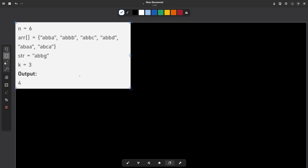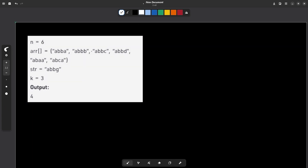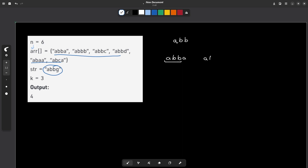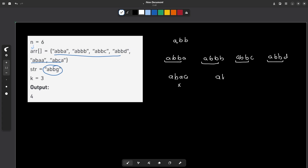Let us have a look at the simplest case. We have these strings and this is our final string given separately. Our value of k is 3, so we have to take a prefix of length 3 which is ABB. We have to find the number of strings in the given array which start with ABB. The first string ABBA starts with ABB, the second ABBB starts with ABB, ABBC starts with ABB, ABBD starts with ABB. The fifth string ABAA is not starting with ABB and the last string ABCA is also not starting with ABB. So we have four strings in total which are starting with ABB, so our answer is 4.